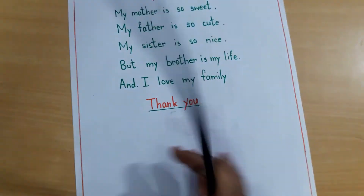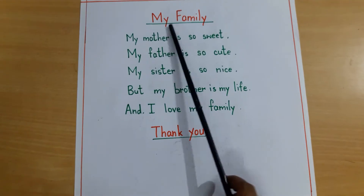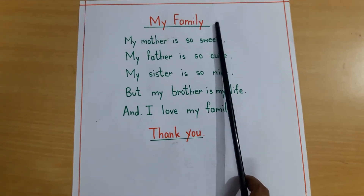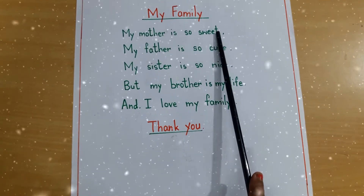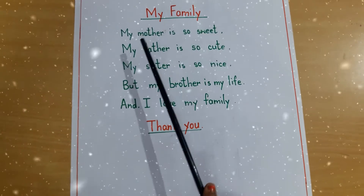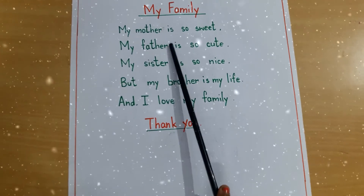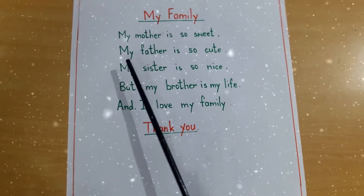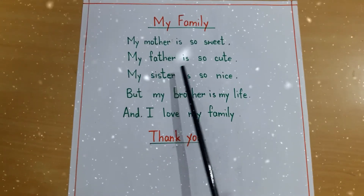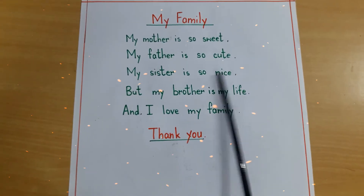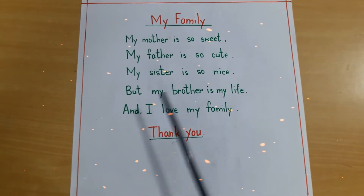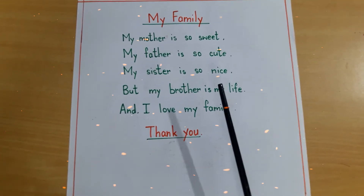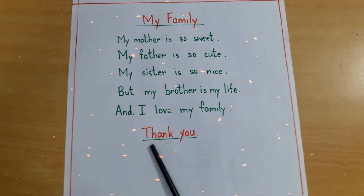Let's take a poem today. My family: My mother is so sweet, my father is so cute, my sister is so nice, but my brother is my life, and I love my family. Thank you.